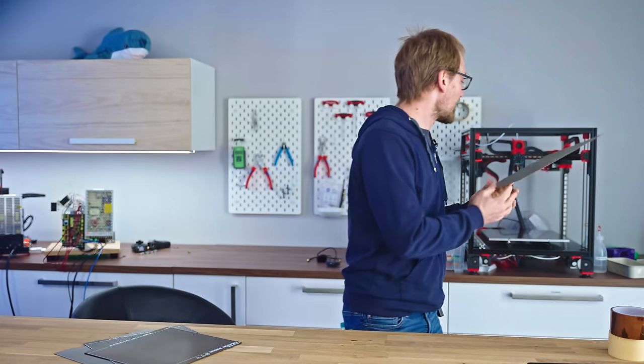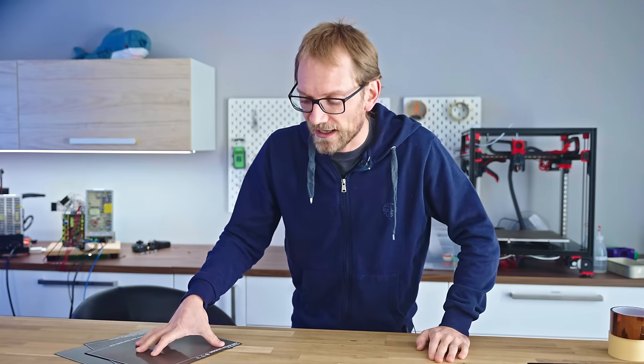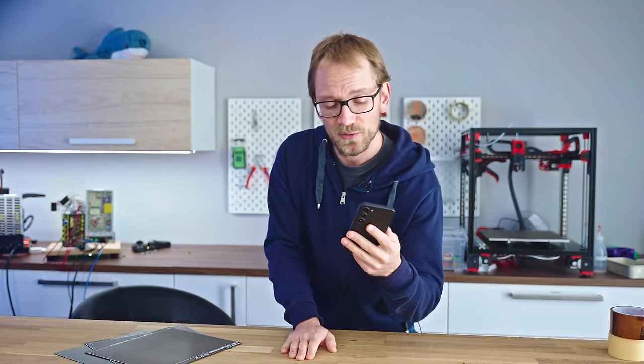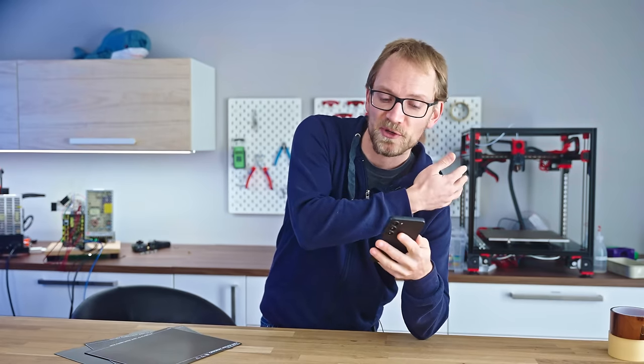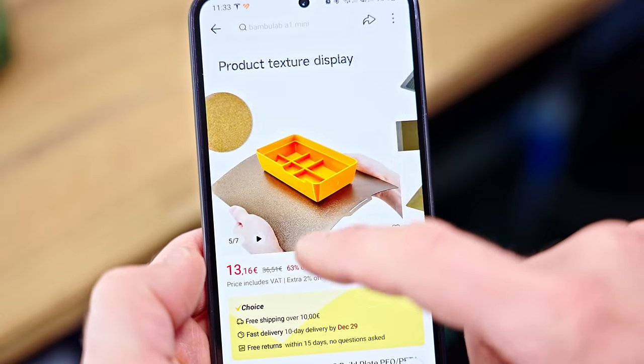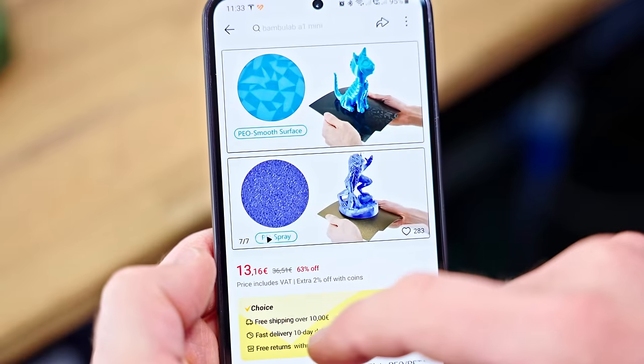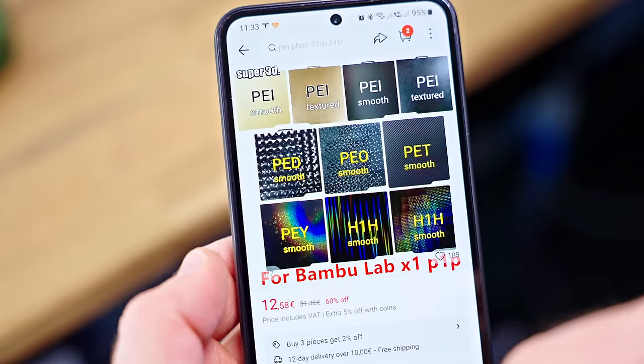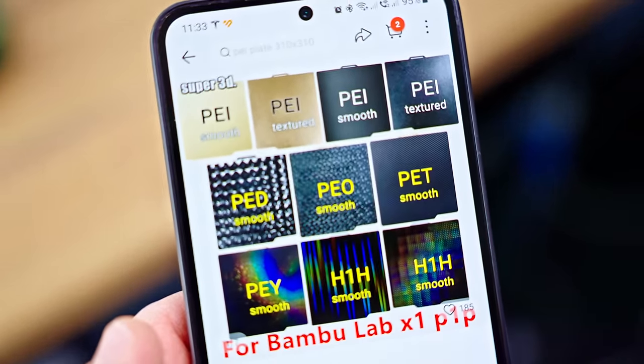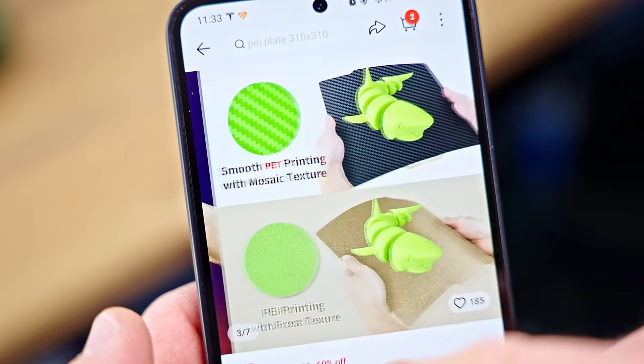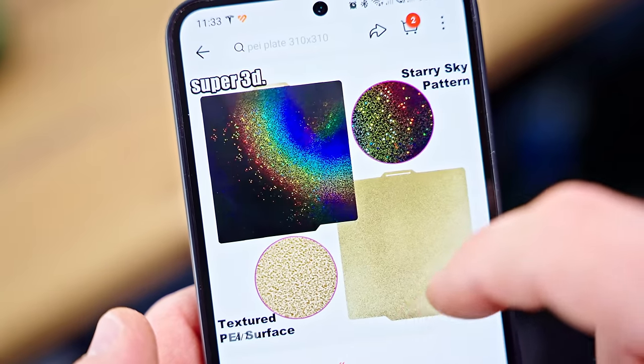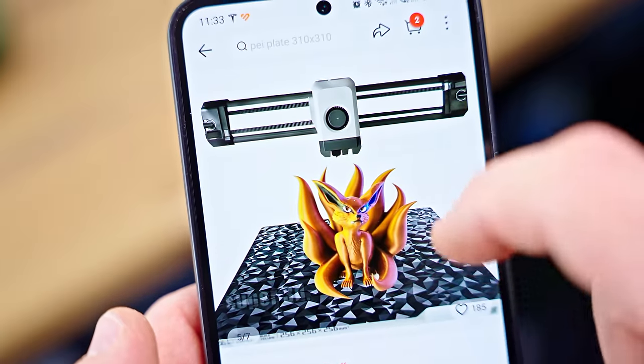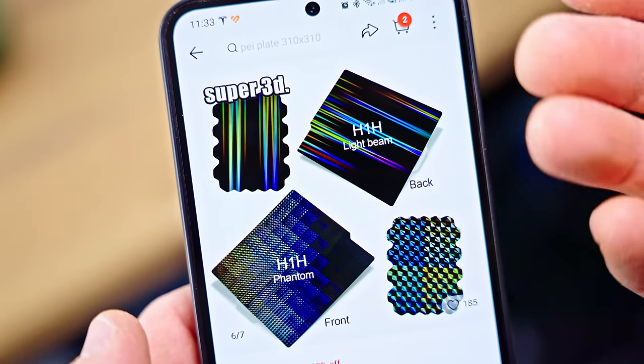But apparently we are already moving on from PEI, because when I was browsing AliExpress the other day, I was seeing beds labeled with PET, PEO, PEY, and best of all H1H, and I was like, this doesn't make any sense!